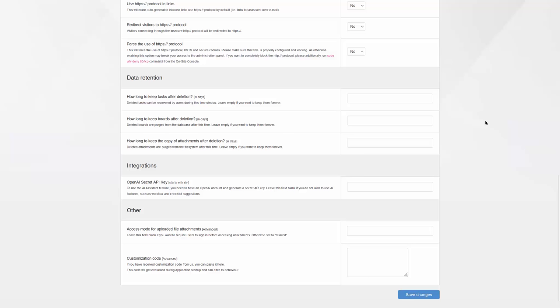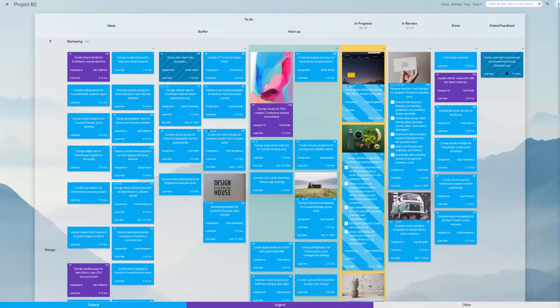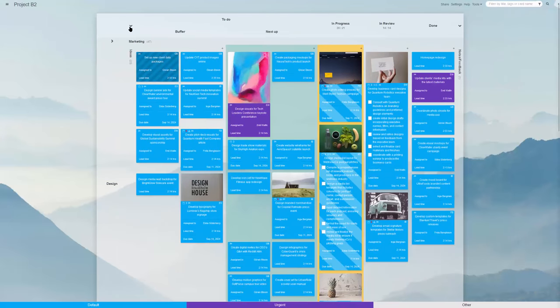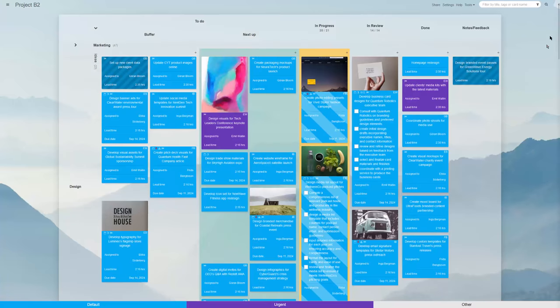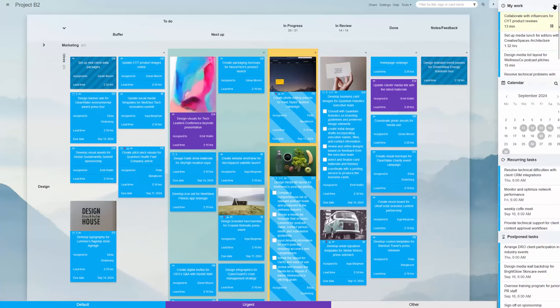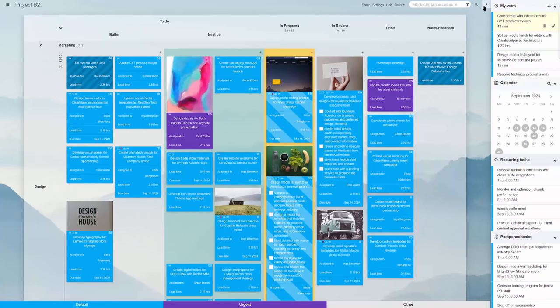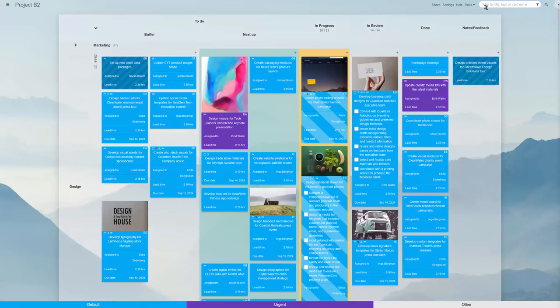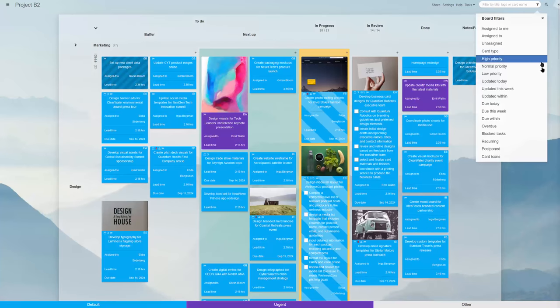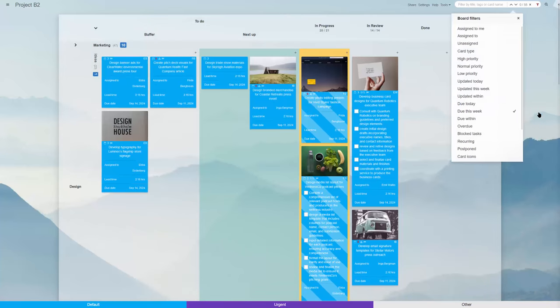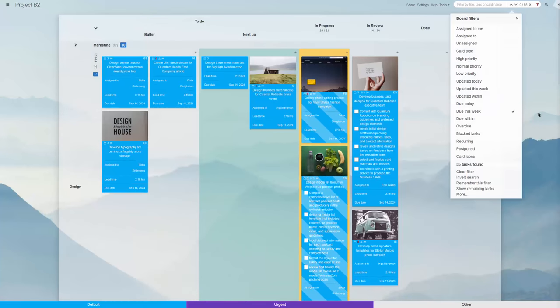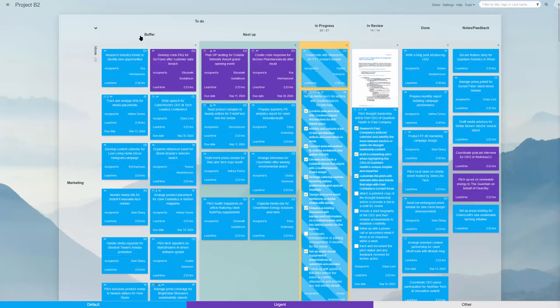Whether you're looking to create a free board for personal use, set up a team-based workflow, or install Kanban Tool on your company's in-house server, it always starts with a free trial, and no credit card details are required.